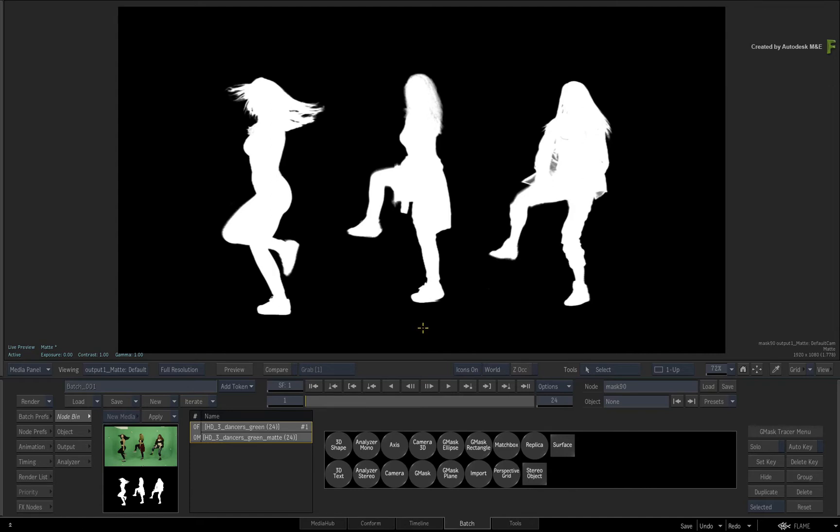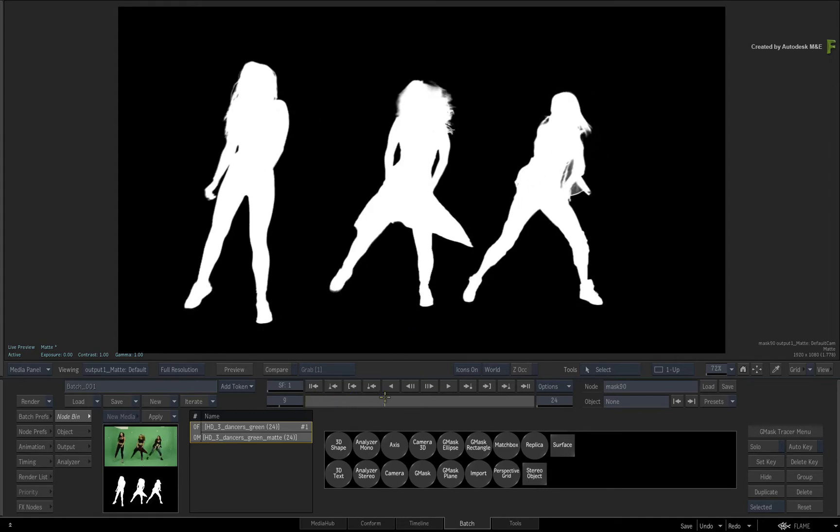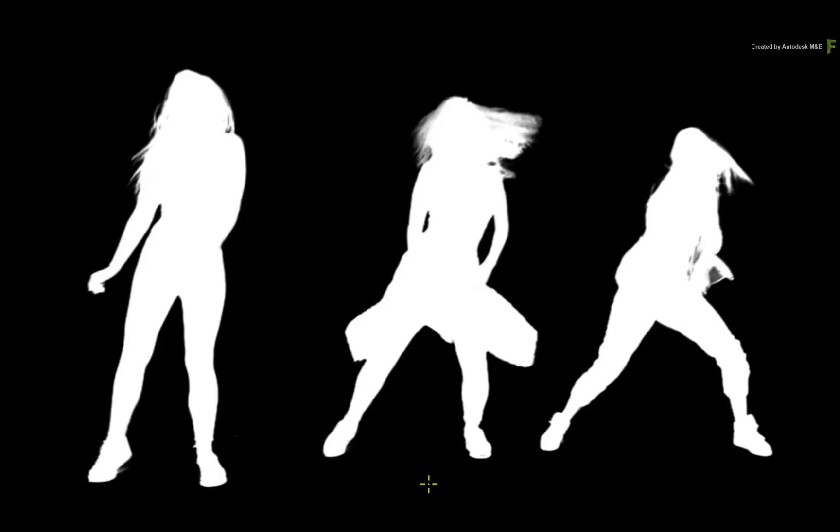However, you can achieve similar results by using masks to subtract areas from the matte. This is in contrast to the classic Gmask node workflow, where you contain portions of the matte using multiple Gmasks. So if you wanted to isolate the two dancers on each side, you remove the middle instead of containing the other two.